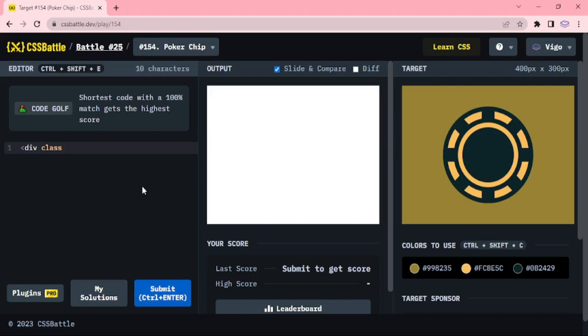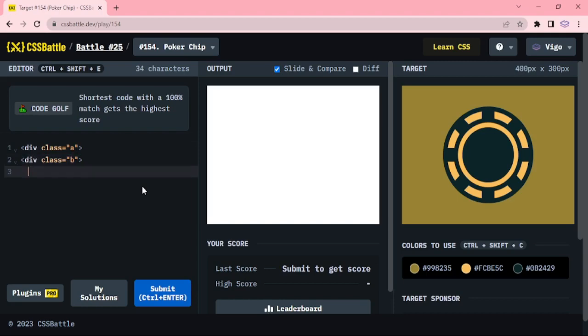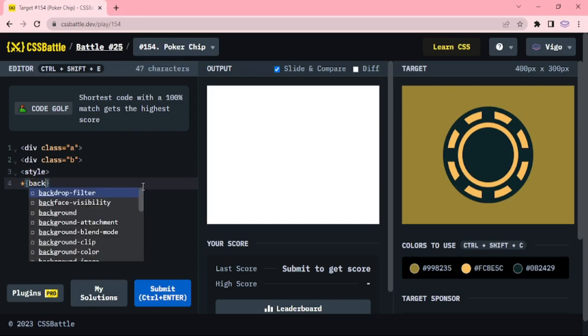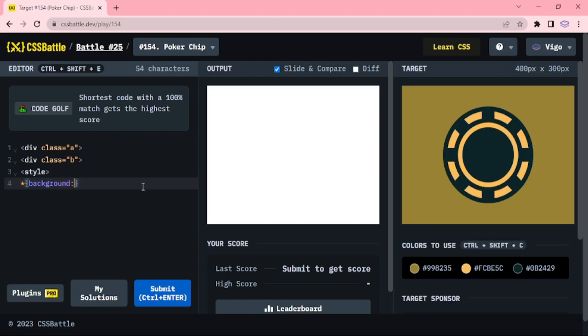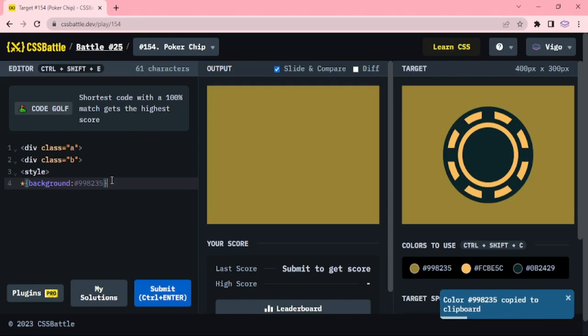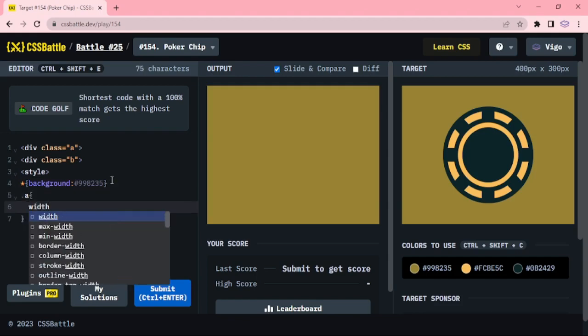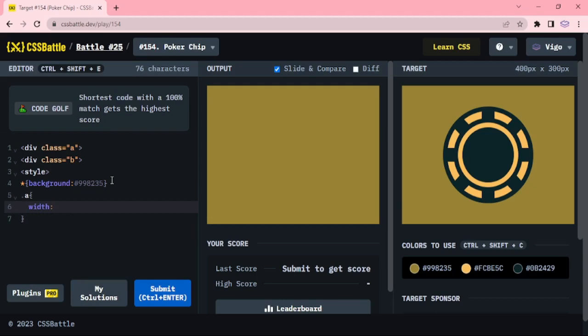Here I am adding the div class A and B. Style, background. Class A style, width 200px, height 200px.